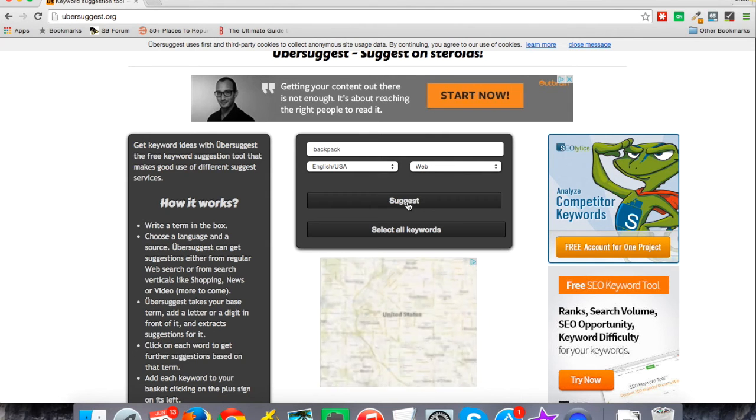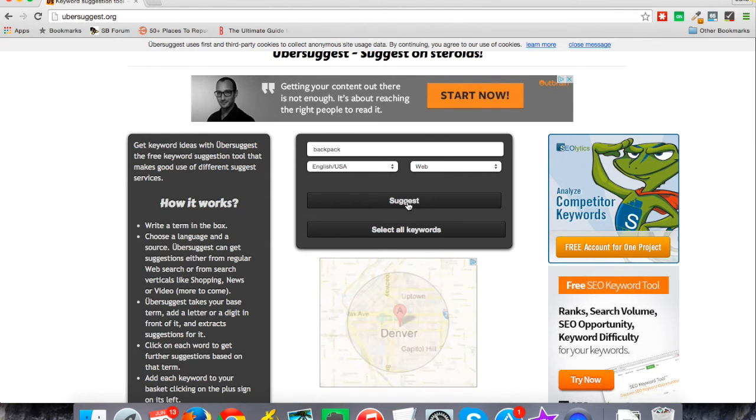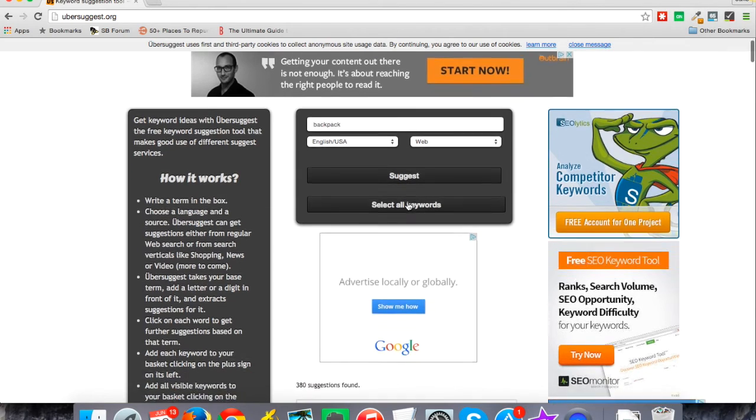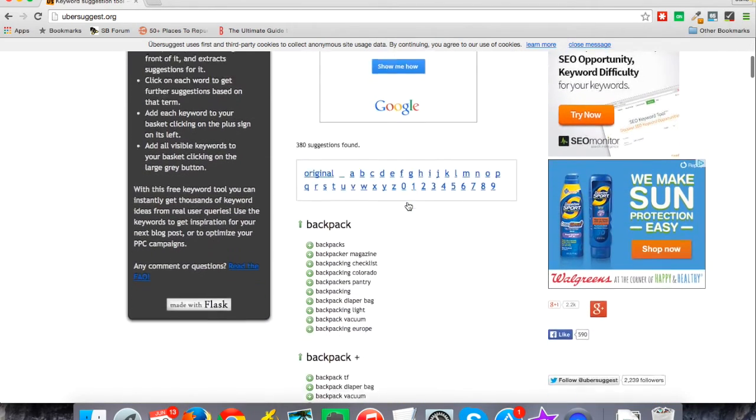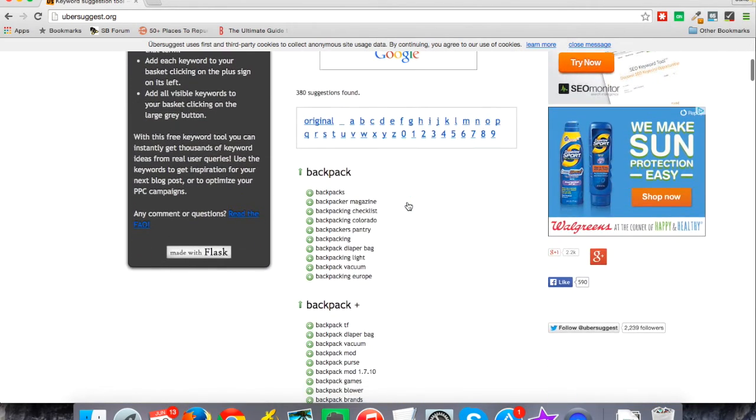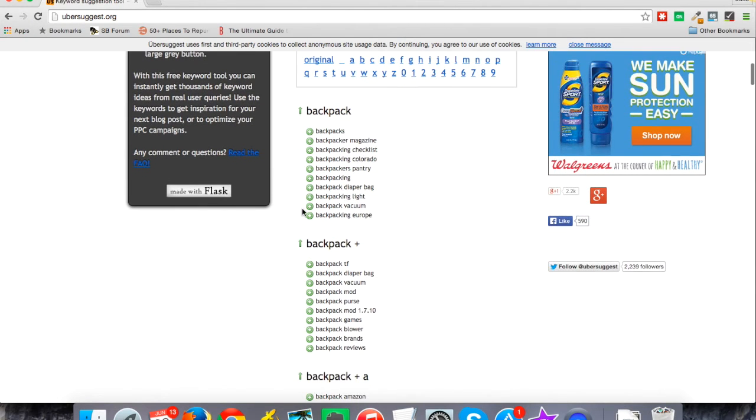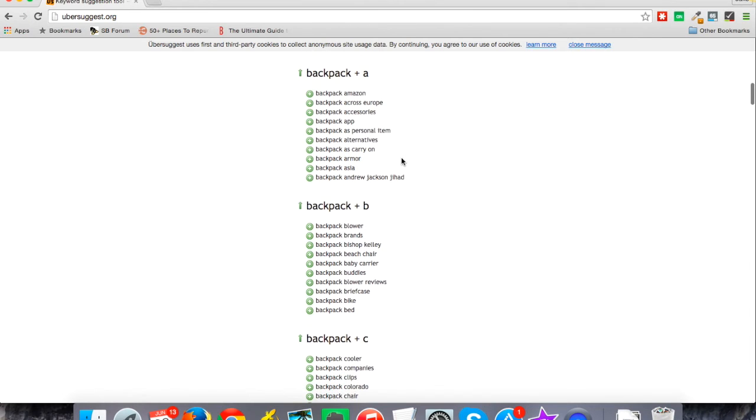But either way it's a good way to get some ideas that you may not have gotten on your original searches and go through and analyze them. You'll typically find some really good results there. So as I scroll down, you know, backpack plus A, plus B, etc., it's giving me all these results.